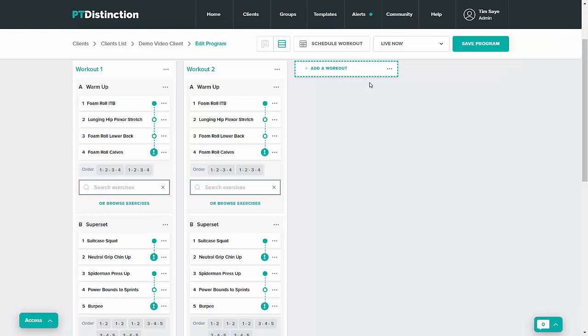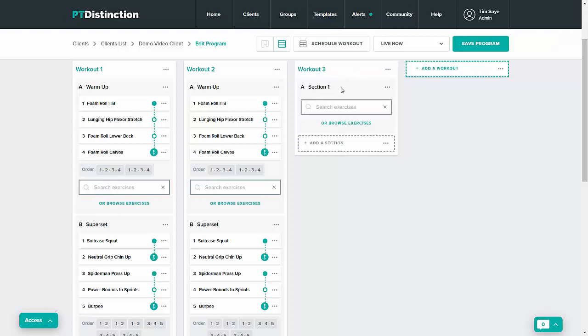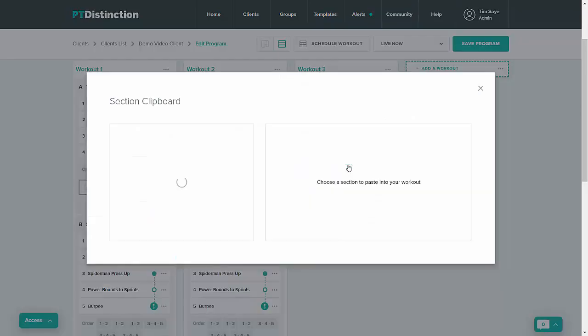Come to where you want to paste it. So if you want to put it into a new workout, you come up and click Add Workout. Then next to where it says Add a section, click the three dots and then paste.